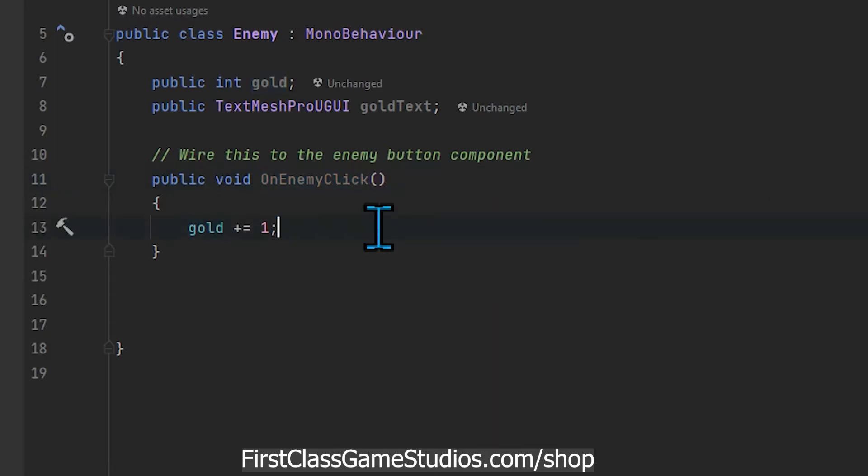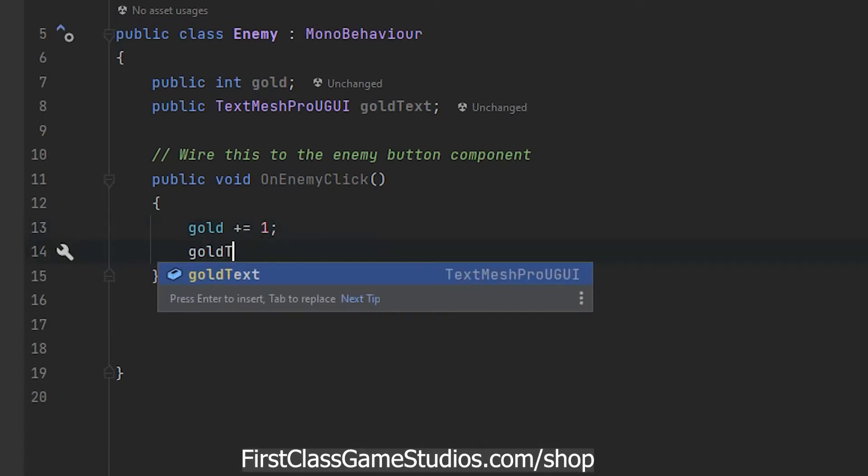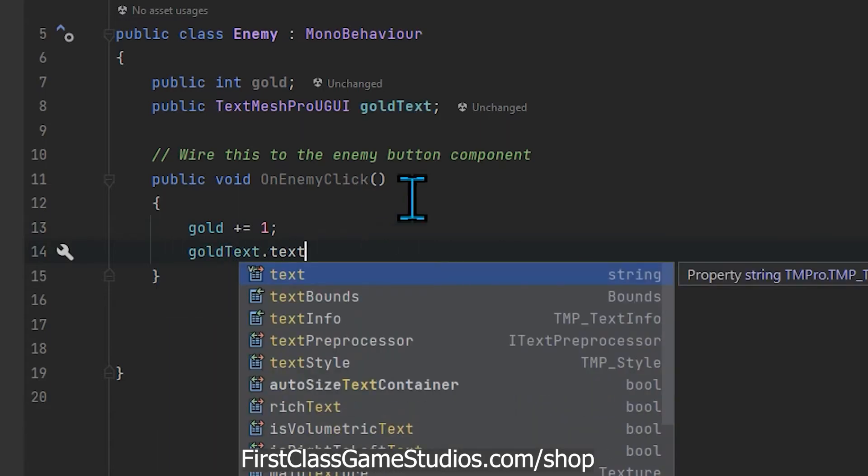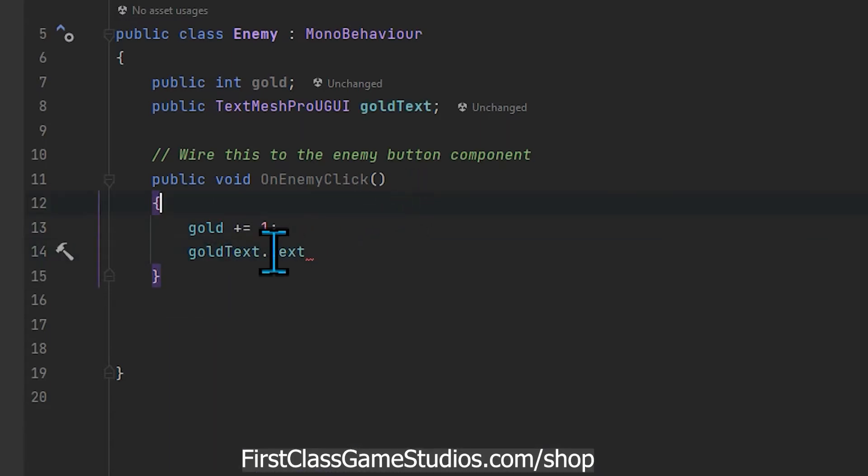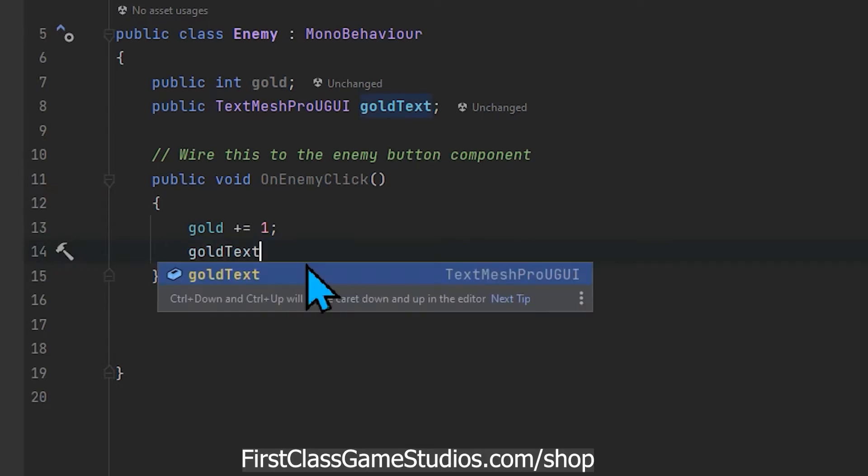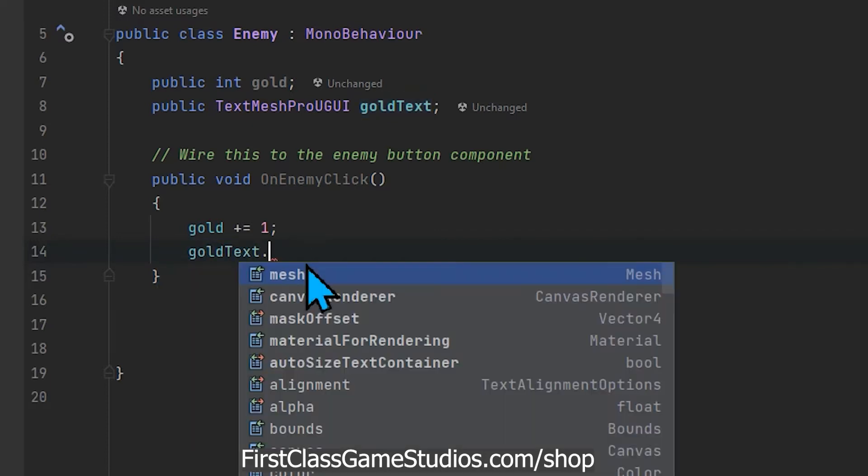Now what we want to do is after we increment gold we want to update the text on the screen and we can do that really simply by typing goldText.text. Now this dot notation is what it's letting us do. If you're not familiar with it, when we reference an object like goldText that's sitting out there in our scene, when I hit the dot it gives us all the properties on that object.